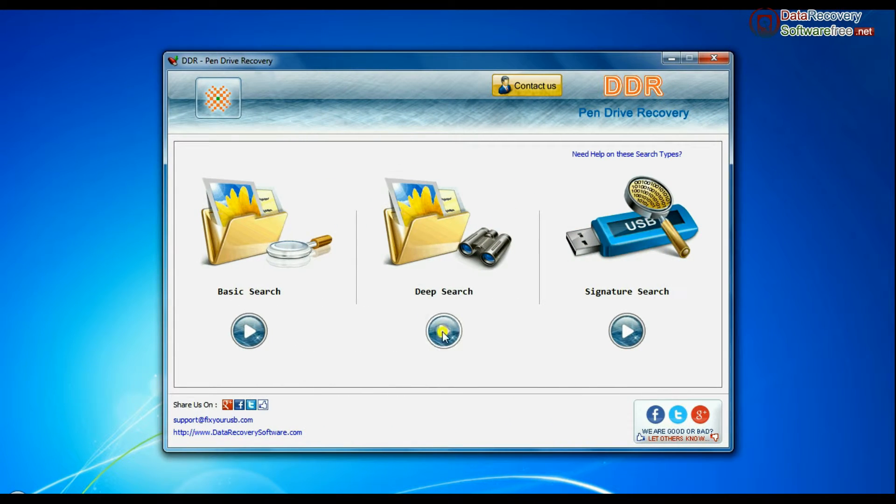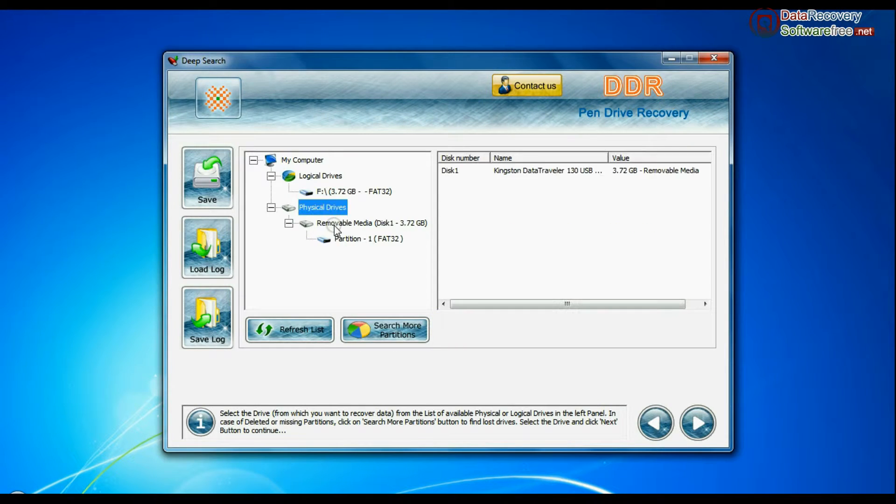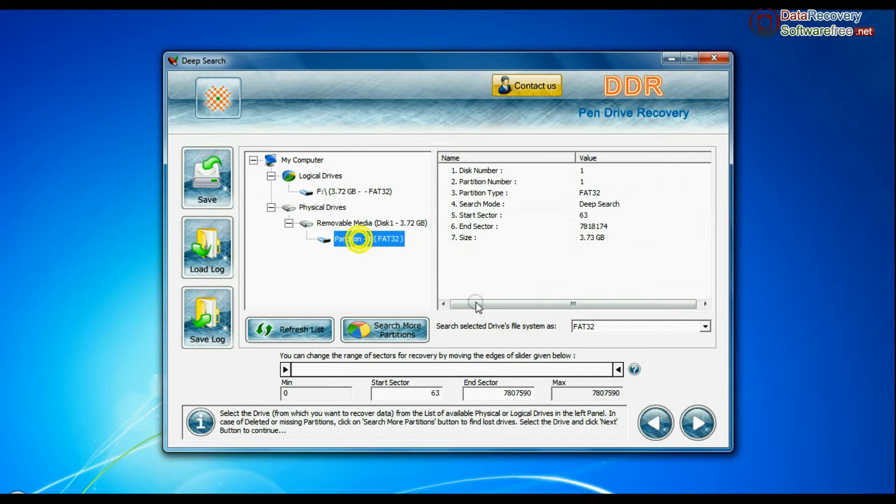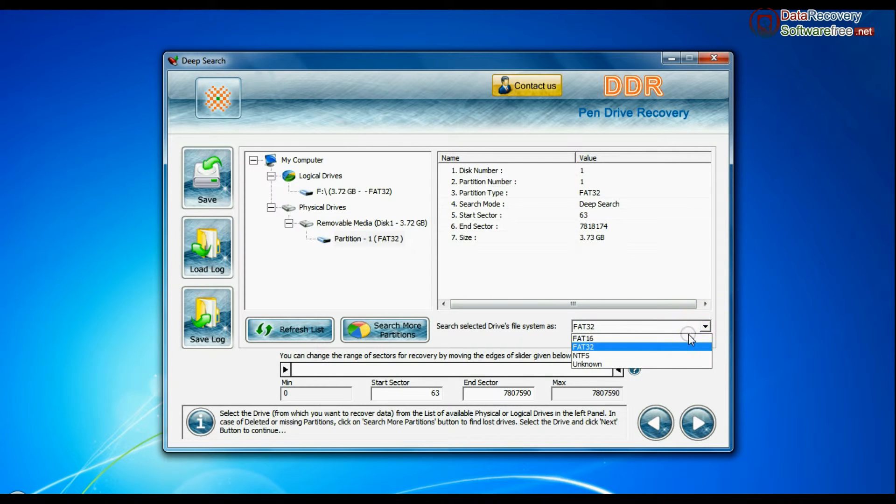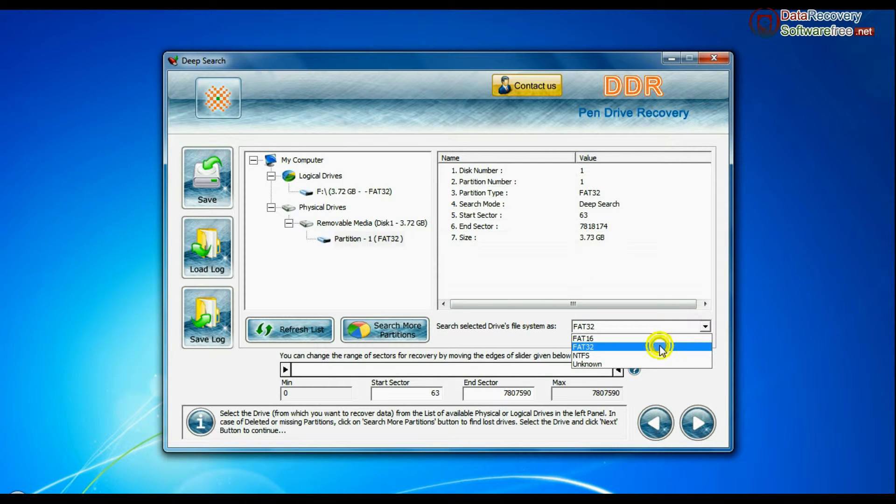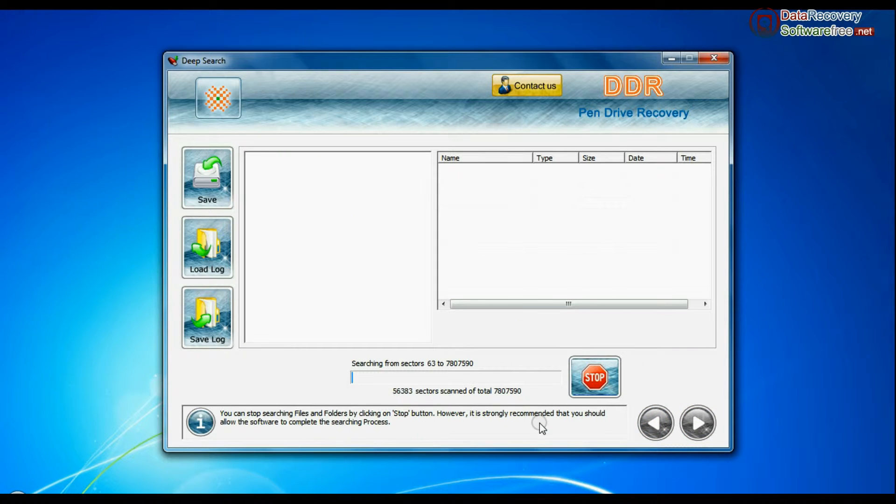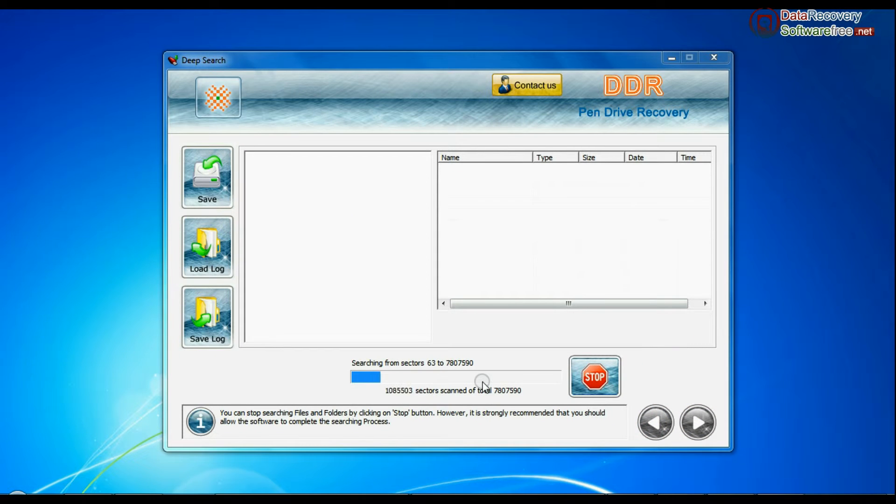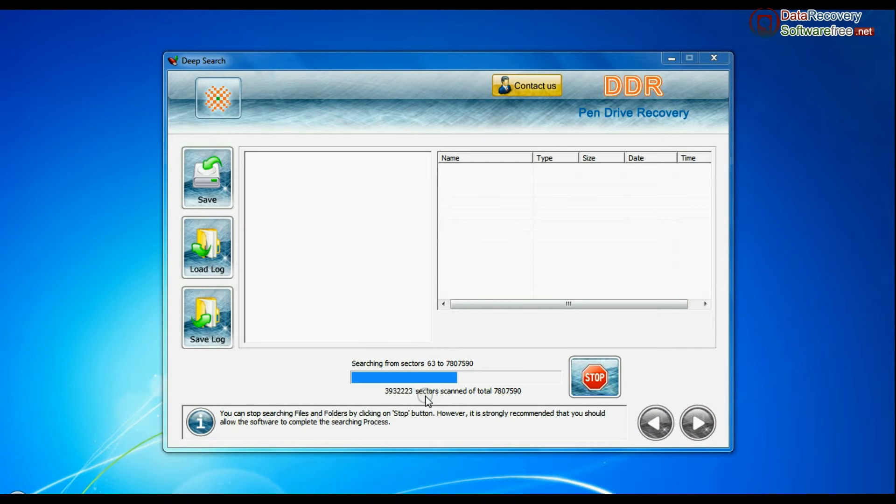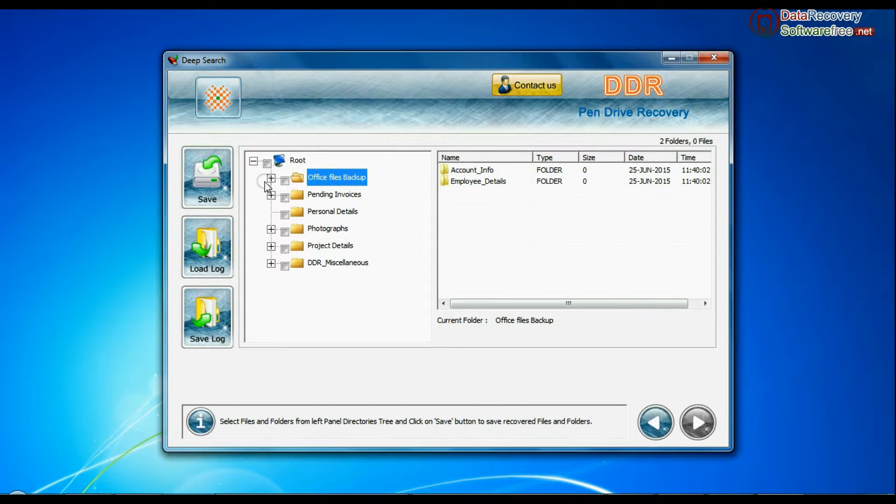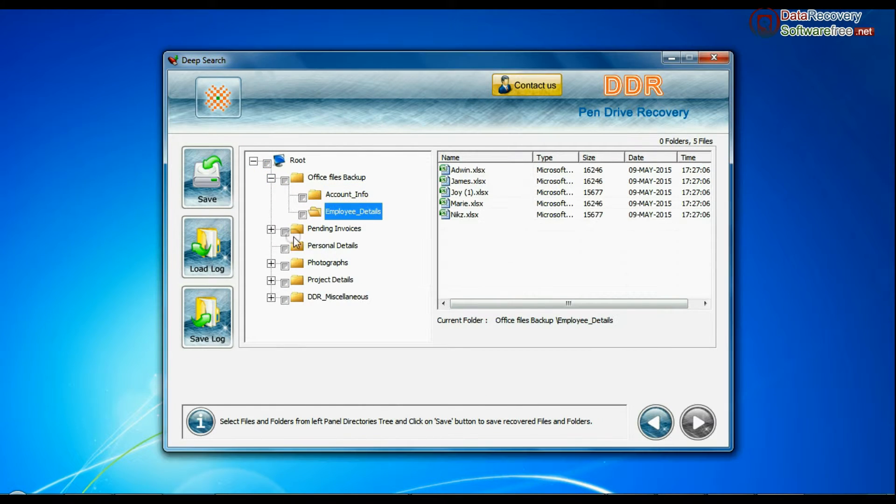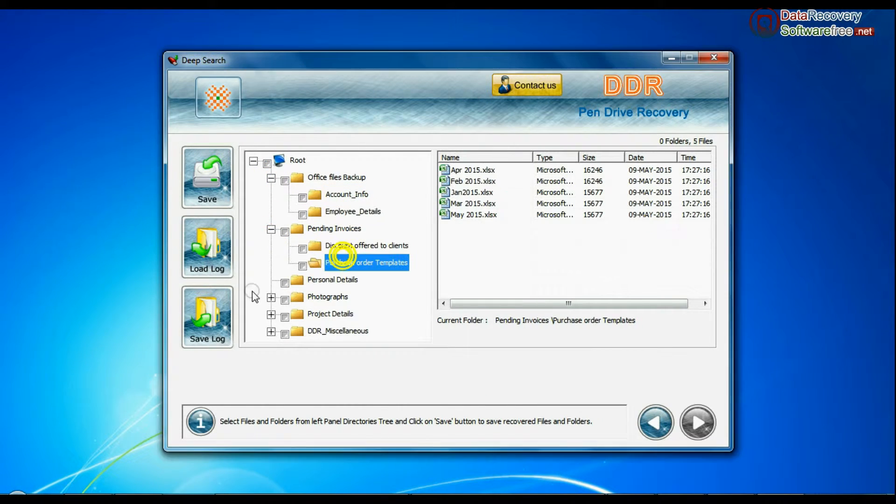In deep search, select your media from physical drives. Choose file system from FAT or NTFS that was existing in your pen drive before data loss and continue recovery. Deep search thoroughly scans the storage media to recover data even in complicated data loss cases. Your data files are recovered successfully.